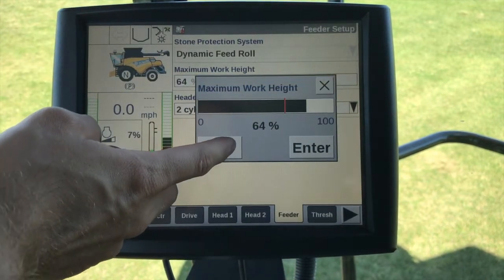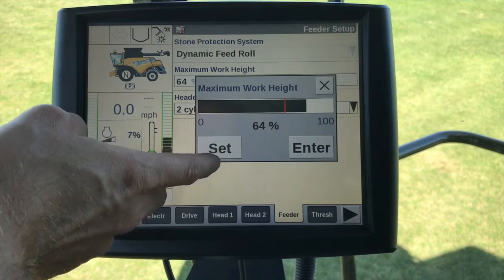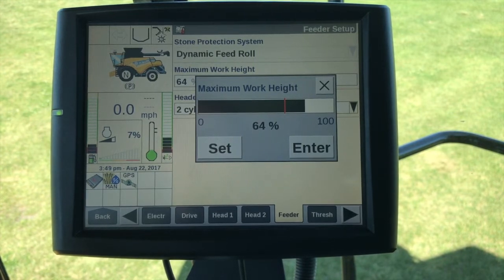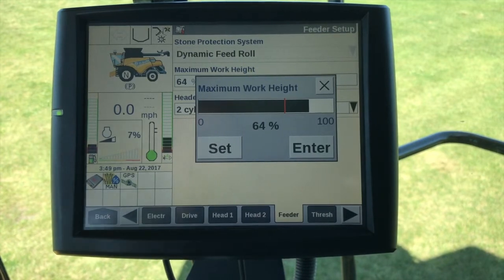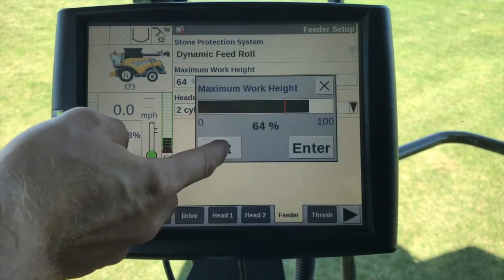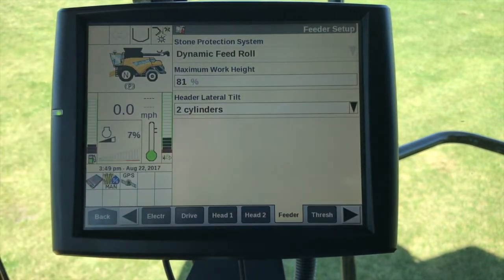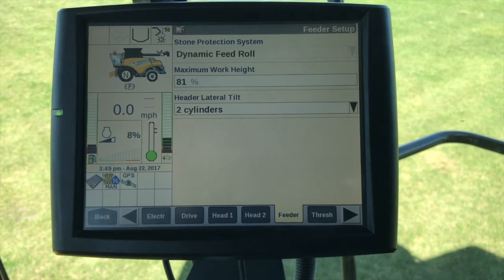What we would do in this case is go in here and raise or lower the feeder house. You'll see that number change, and once it changes you'll set it and hit enter to determine the maximum working height — the height at which all of the data reporting stops. This needs to be calibrated per crop type.